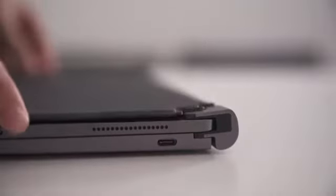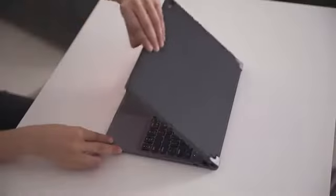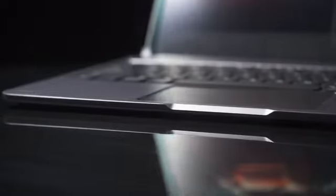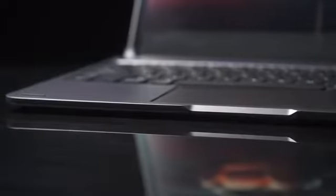Introducing Libra, the Bluetooth keyboard with trackpad that turns your iPad Pro into a MacBook.